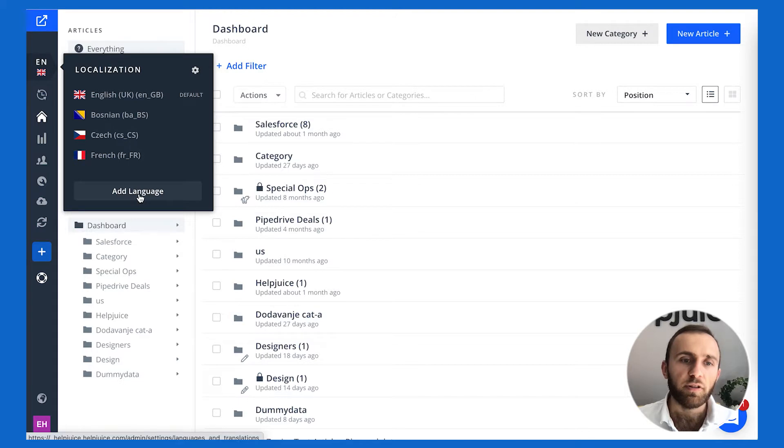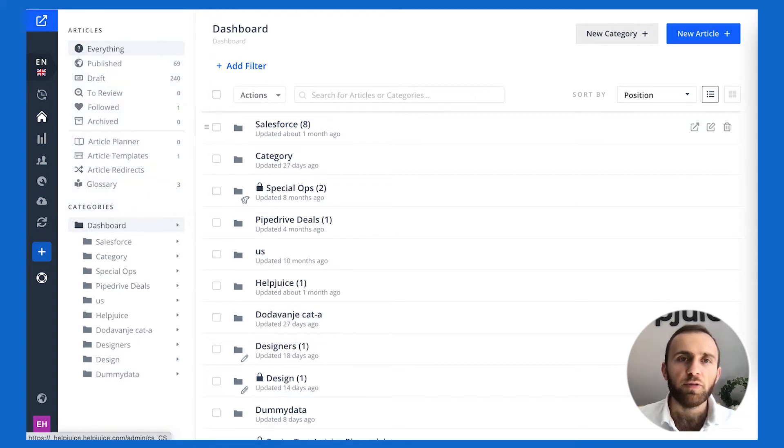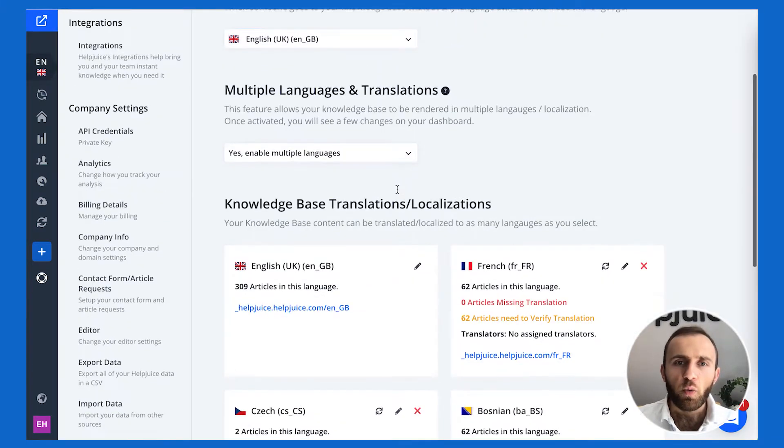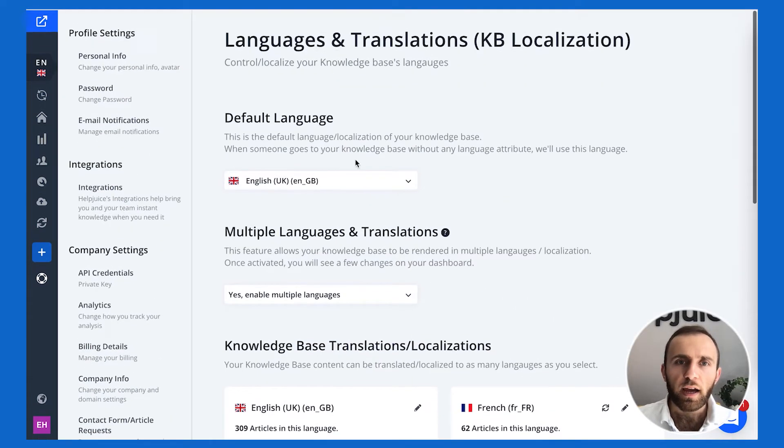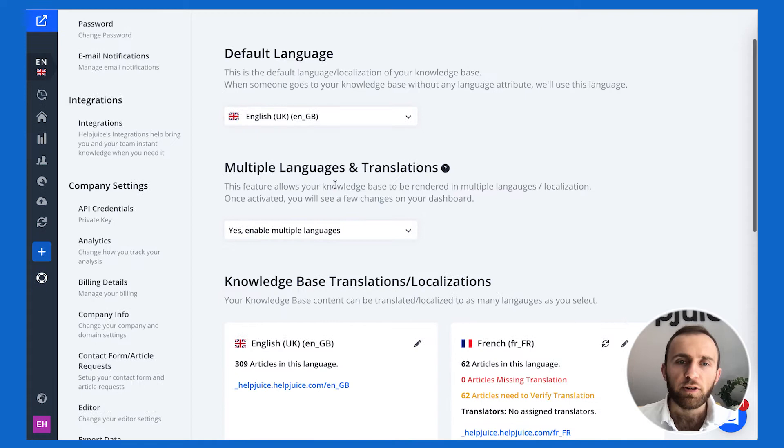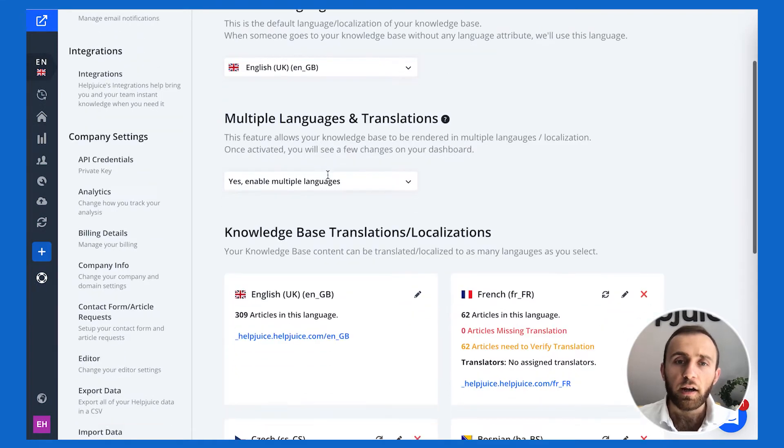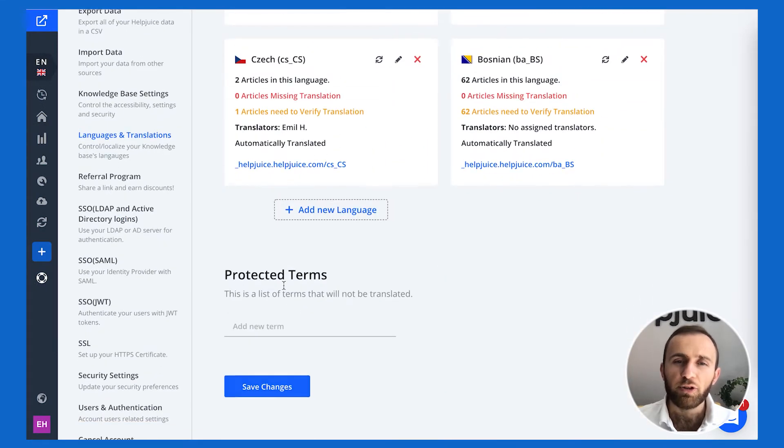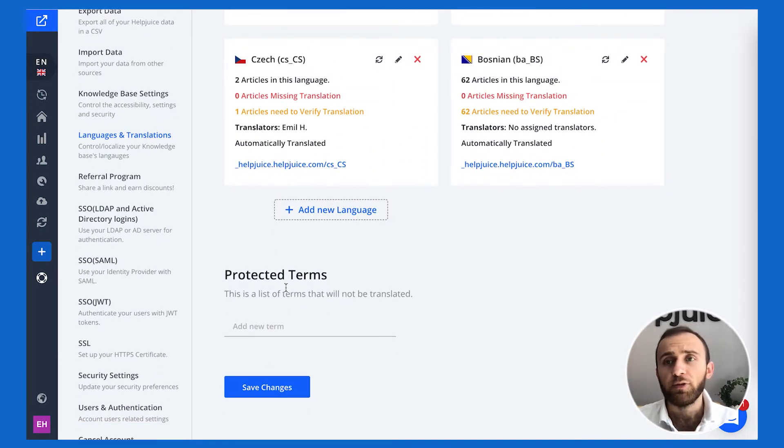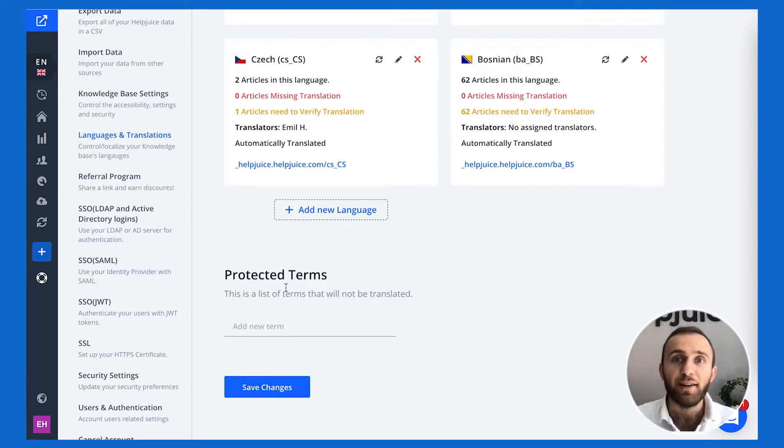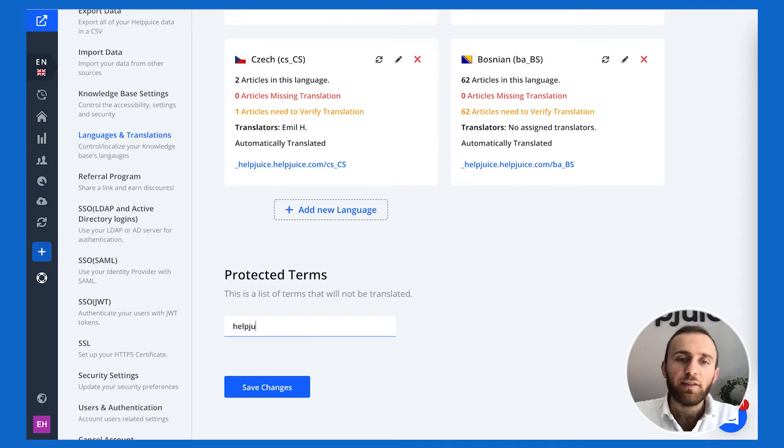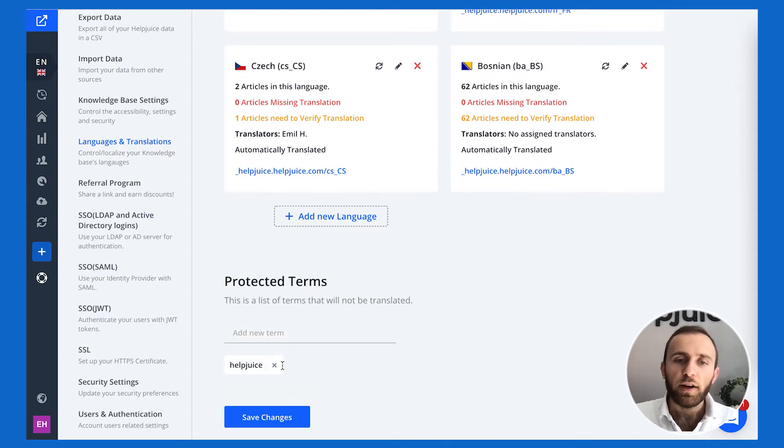It'll take you to the same page. In that page, what you want to do is have your default language set, make sure you allow it, and first make sure there's any protected terms. Let's say you don't want to translate the term HelpJuice to Spanish—you want HelpJuice to remain, and maybe it's a brand word—so you can simply add it as a term.